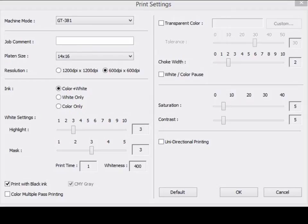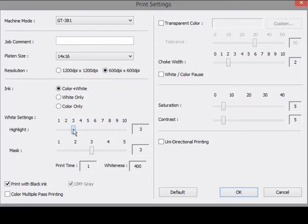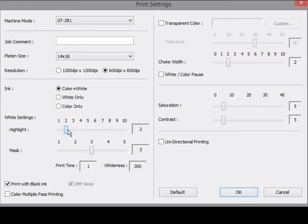The maximum ink percentage and white passes do the same as the highlight white control in Brother's own software. Three and below on the highlight setting will be the same as white passes times one, and four to six is white passes times two.